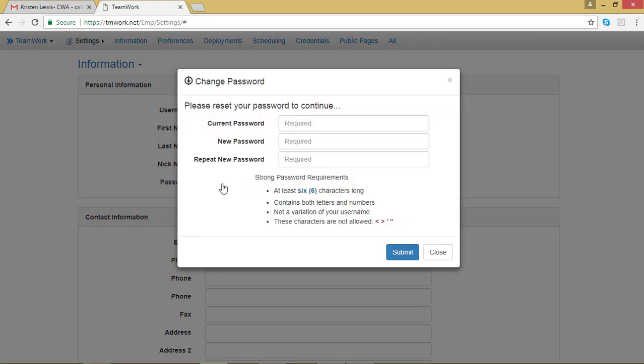Now, you can change your current password to something that's easier for you to remember. Your new password will need to be at least 6 characters long, contain both letters and numbers, and you'll have to enter it twice to make sure you do it correctly.